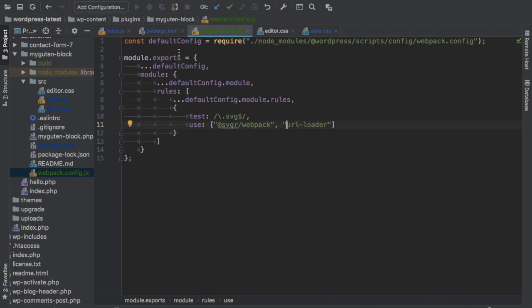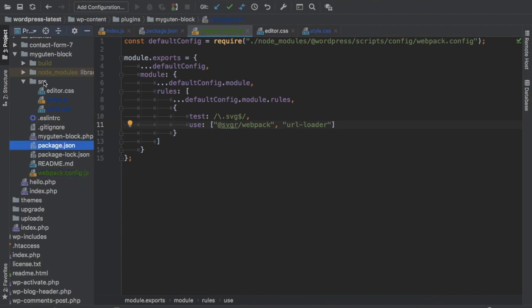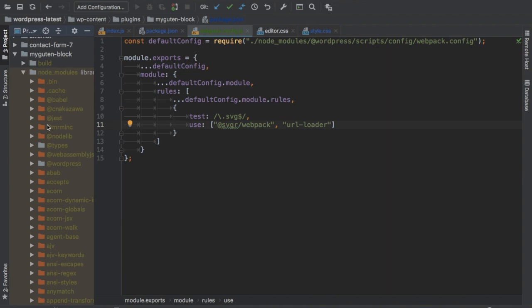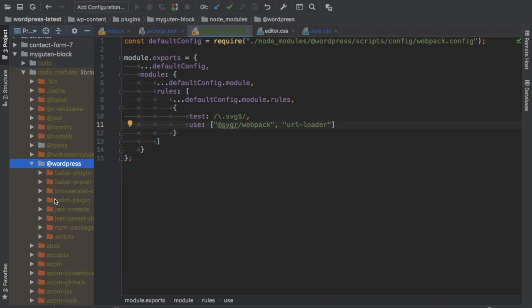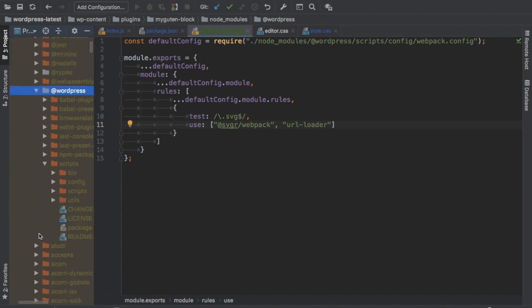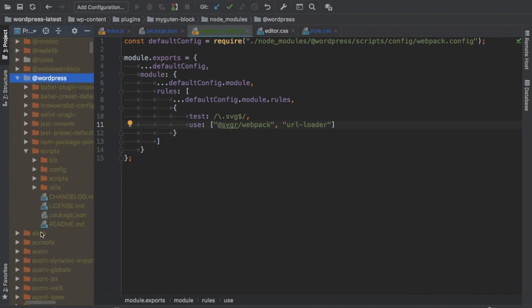I want to show you where exactly the configuration file of webpack lives that WordPress scripts package provides. This is the path basically. If you go to your node modules, where is it? Here it is. Then if you go to @wordpress, which is here, then next you go to scripts, which is this, and then you go to config.